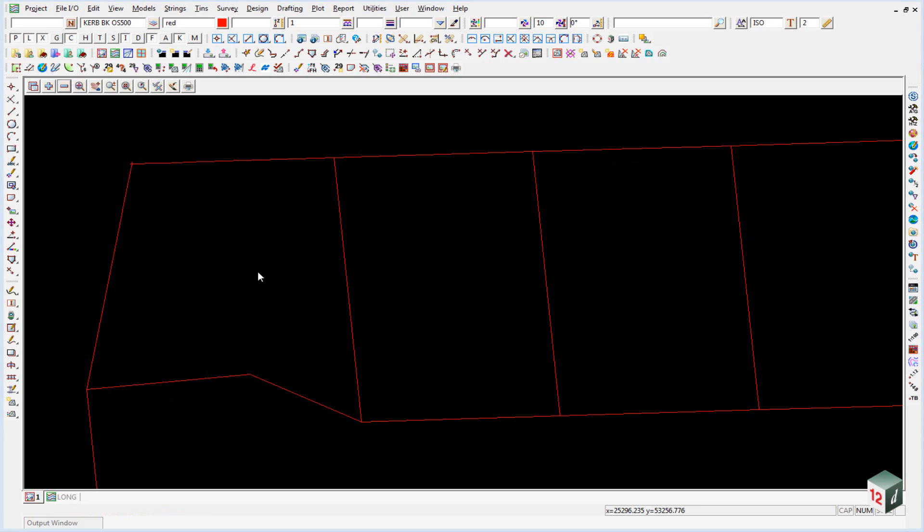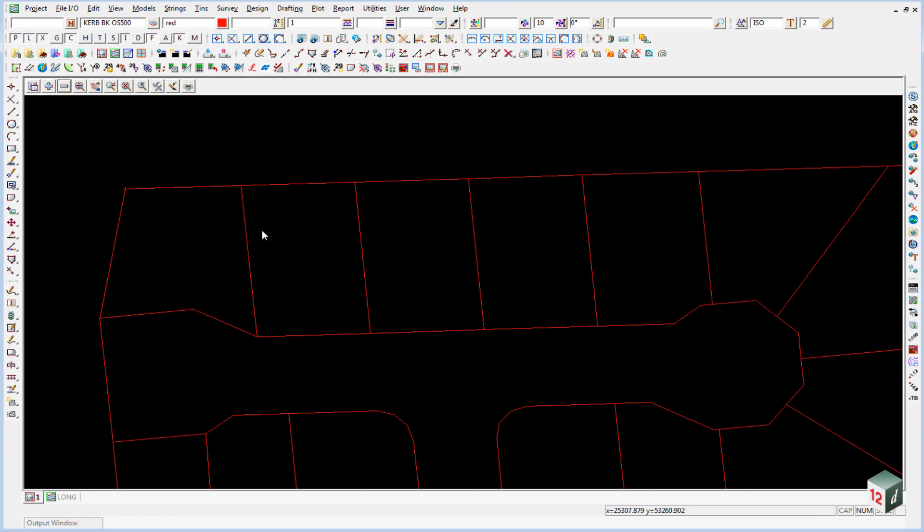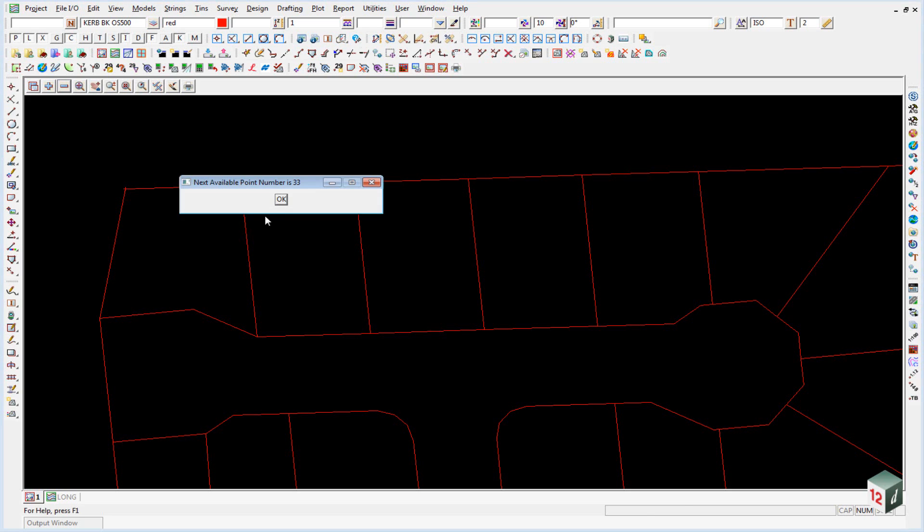Because we've already created some set out points, we don't know what the next available point number is. So we have an option inside of our toolbars to check the next available point number. And that can be found under the measure toolbar up here. And it's the show next available point number. And in this case it's point number 33. You can then click on OK.